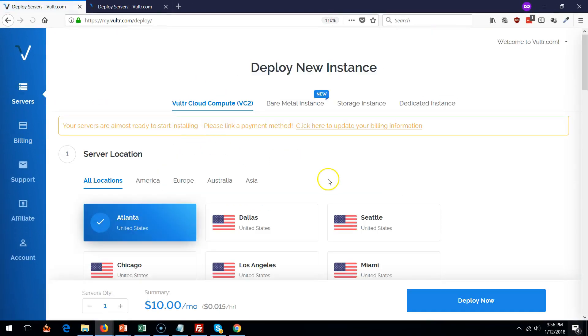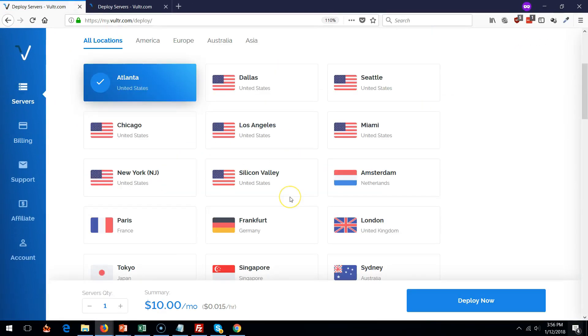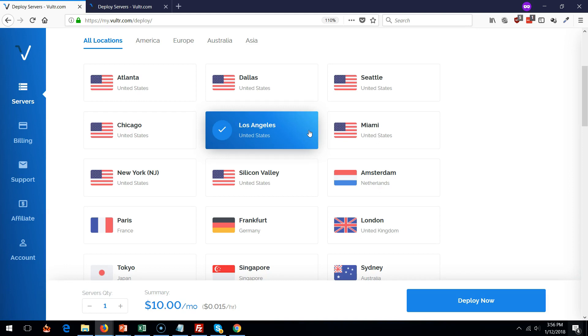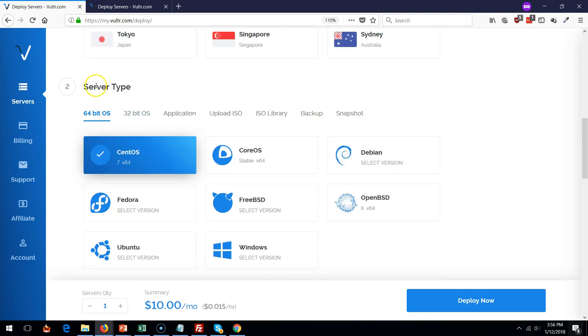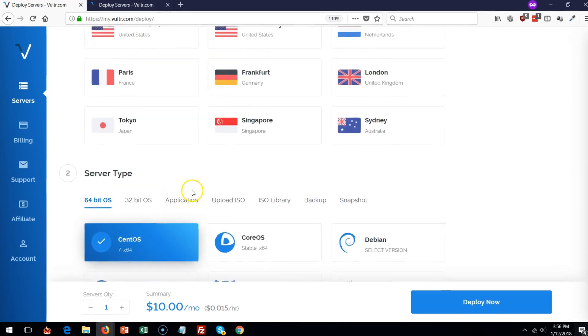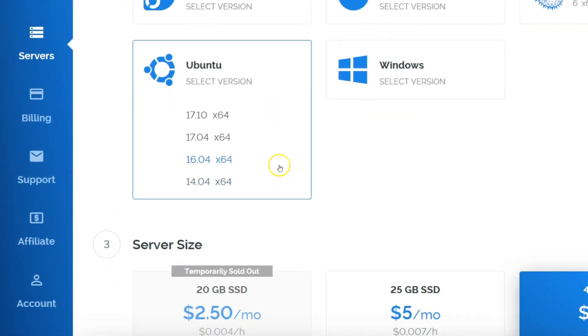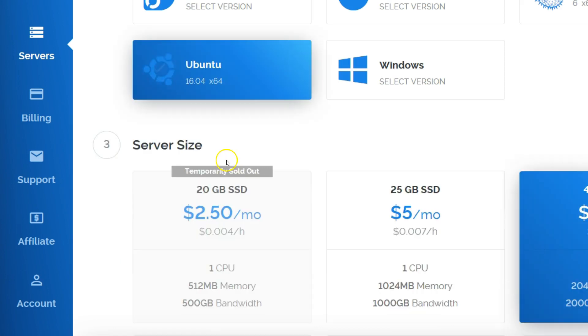Once you have a payment done, you can go to the servers and pick a server depending on where you think most of the people are going to access your website. So I picked Los Angeles. Scroll down and for the server type pick Ubuntu. And for this it's very important that you select server version 16.04 because that is what ServerPilot supports.